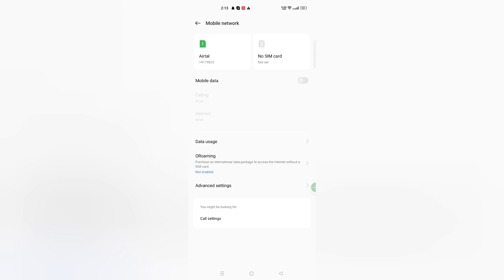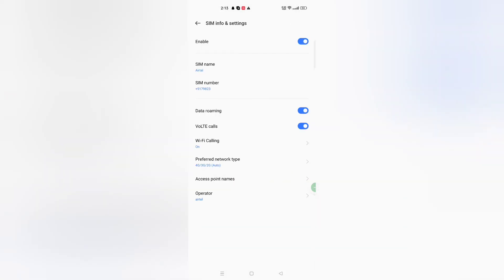After that, click on this option — make sure that you have inserted your SIM card. Click on the SIM card option. After that, scroll down to SIM and information settings, and you can see Access Point Names.